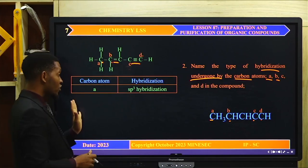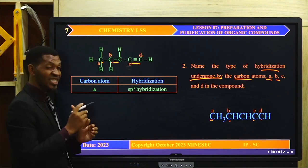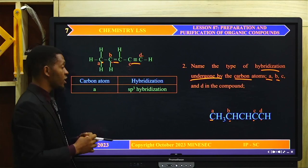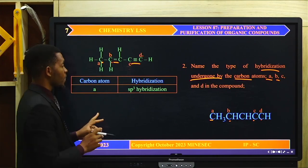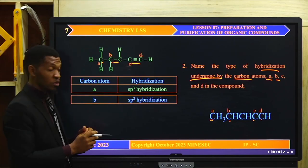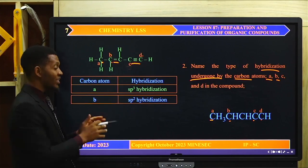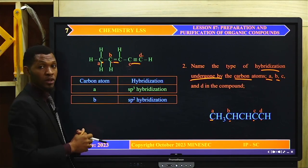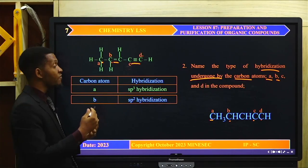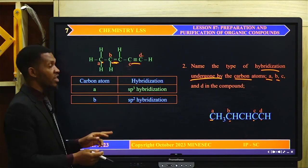For carbon atom B, it has SP2 hybridization. When a carbon atom undergoes SP2 hybridization, three SP2 hybrid orbitals are formed, with one orbital left unhybridized, which is involved in the formation of one pi bond. So any carbon atom that has a double bond would have undergone SP2 hybridization.